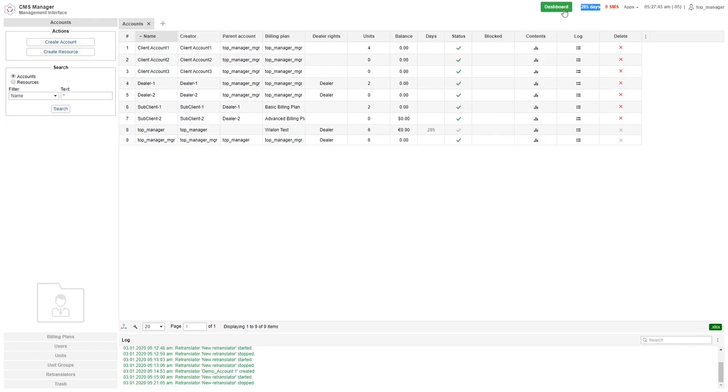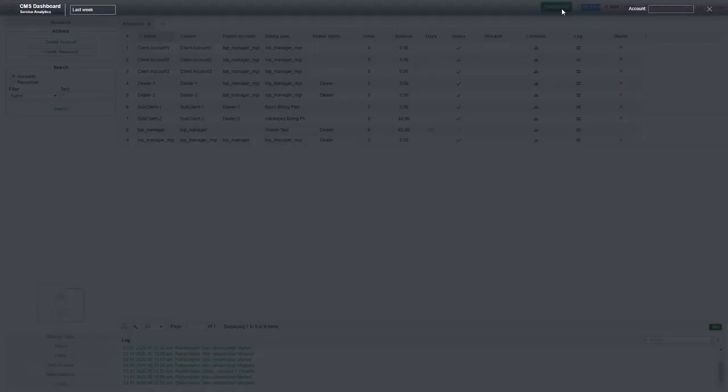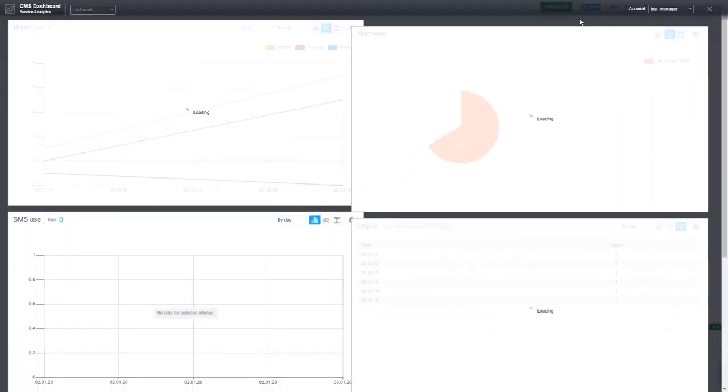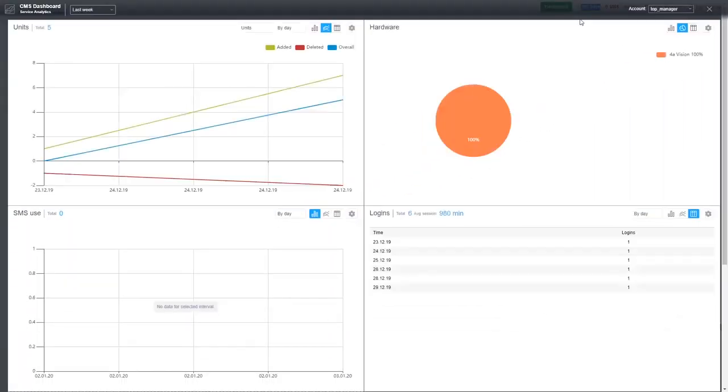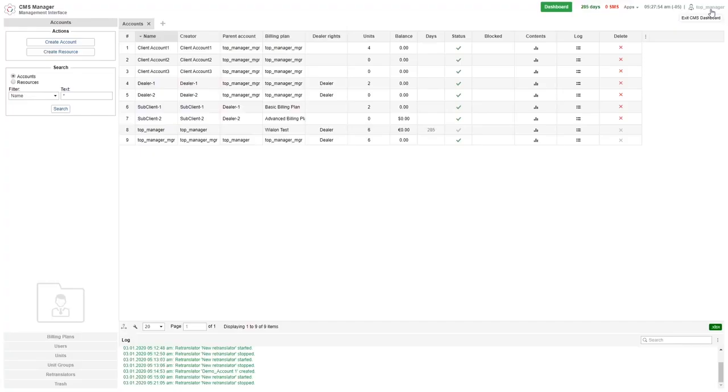Lastly we can select the dashboard that displays statistics related to number of units, SMS, and hardware usage as well as the number of user logins.